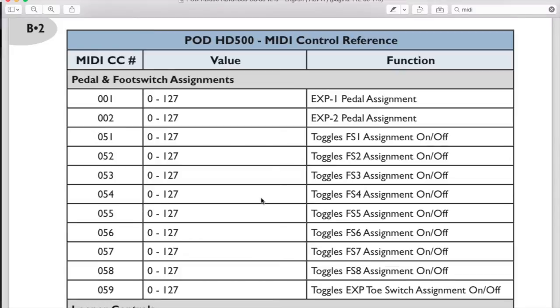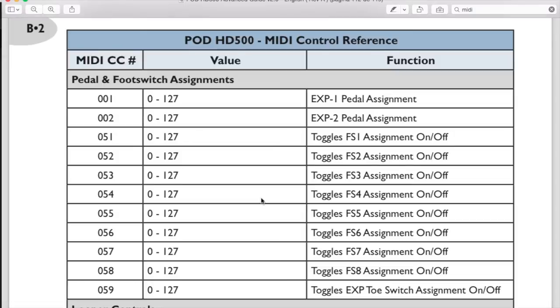Be aware that programming will need to be slightly different depending on how your pod's footswitches are set to work, whether as individual stomp boxes from 1 through 8 or from 1 through 4 in presets ABCD. But I'll explain you how to program your MIDI track for either case. It's very similar and easy.